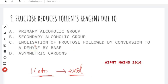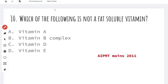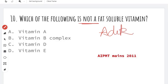Which of the following is not a fat-soluble vitamin? I am going to tell you one trick: A, D, E, and K are fat-soluble vitamins. So vitamin B is the odd one out. This is the answer for this question.